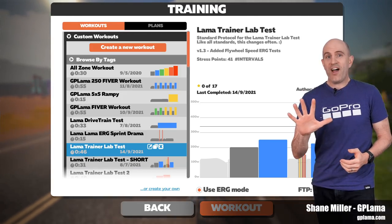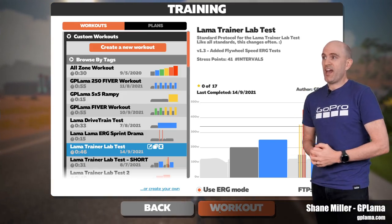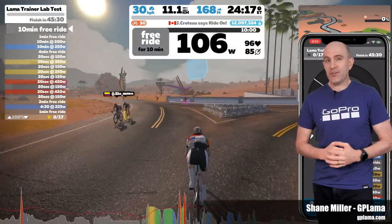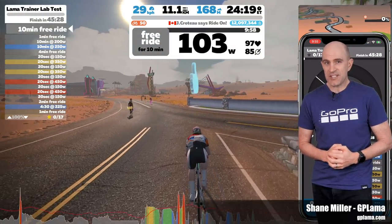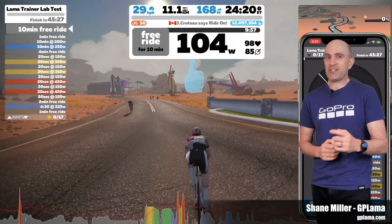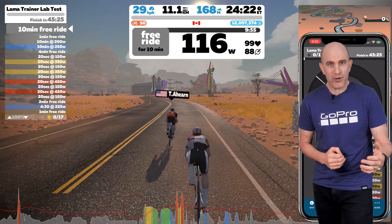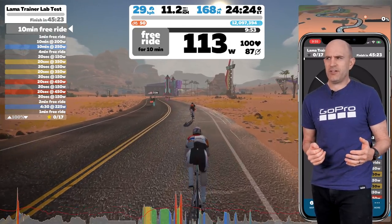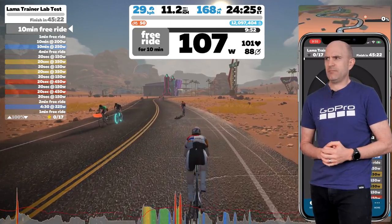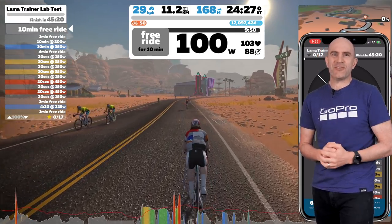Today I'm covering five tips and tricks for Zwift workout mode that I use on a very regular basis that just might make your next workout on Zwift a more enjoyable experience — if erg mode and working hard could be called enjoyable. Let's get to it.